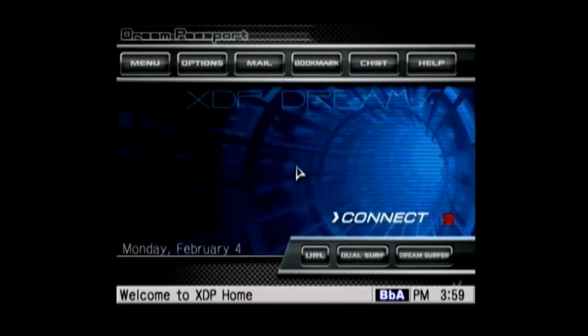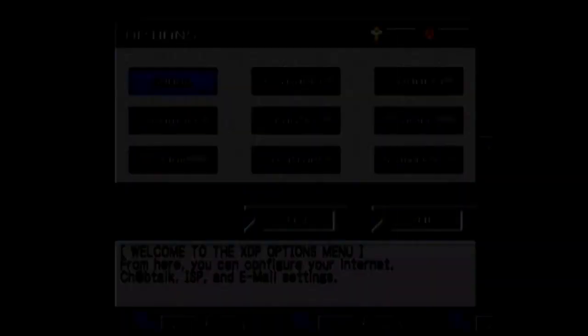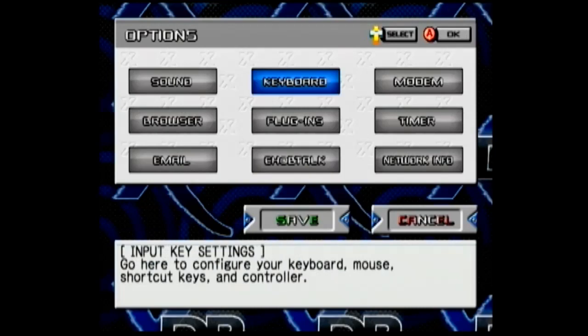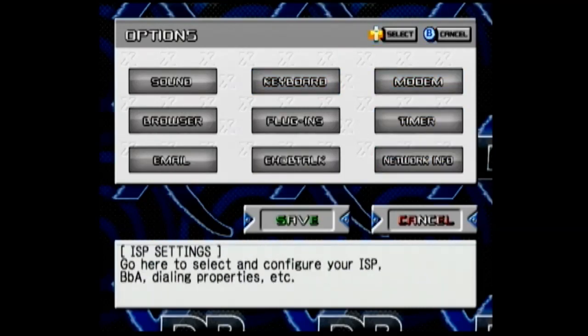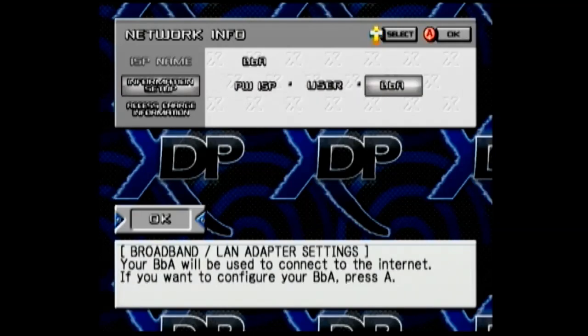Once everything is loaded up, you can go up to the top and click on the options button. Once you're at the options page, you can go over and down to network info. On information setup, go over to BBA and tap A on your controller.